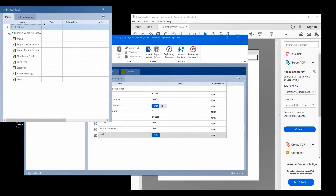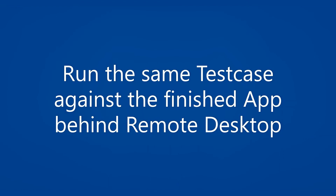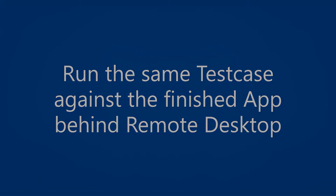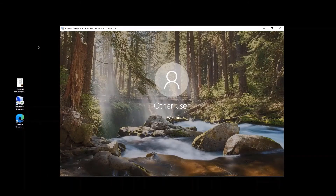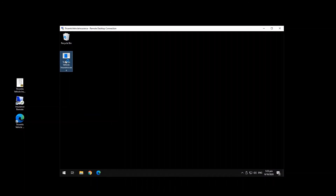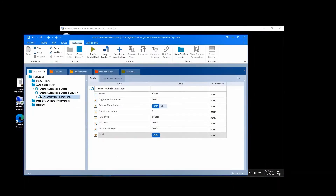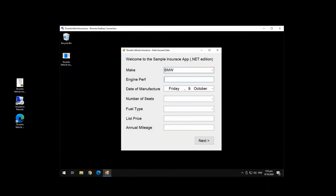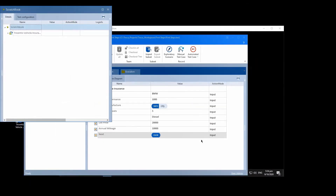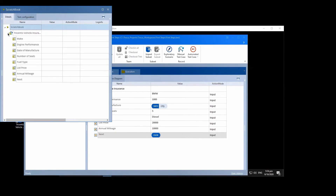As the next step, the finished application comes over. To make things a bit more complex, it is available behind a remote desktop connection. So here we open a remote desktop connection and open the finished application. Now we just run the same test case that we created towards the mockup, and we can see how easily it also works against the finished .NET application.